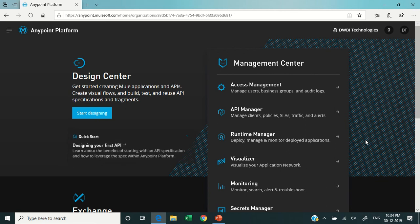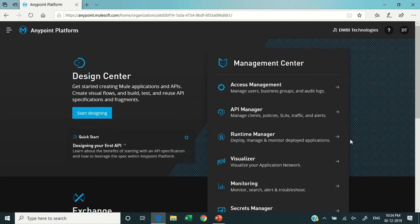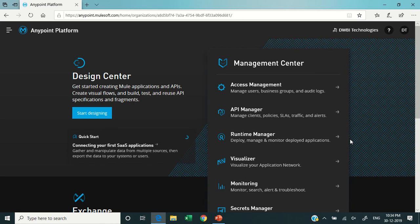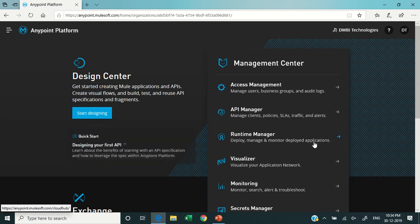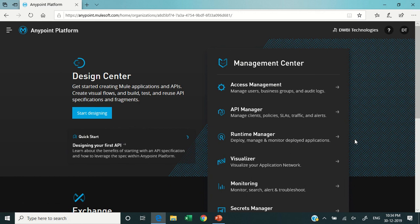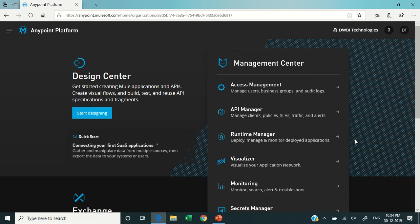And if you have 10 servers where your jar is running or where your application is running in a cluster or in a server group, then you can deploy your application using the Runtime Manager and your application will be replicated to all the running instances of your servers.